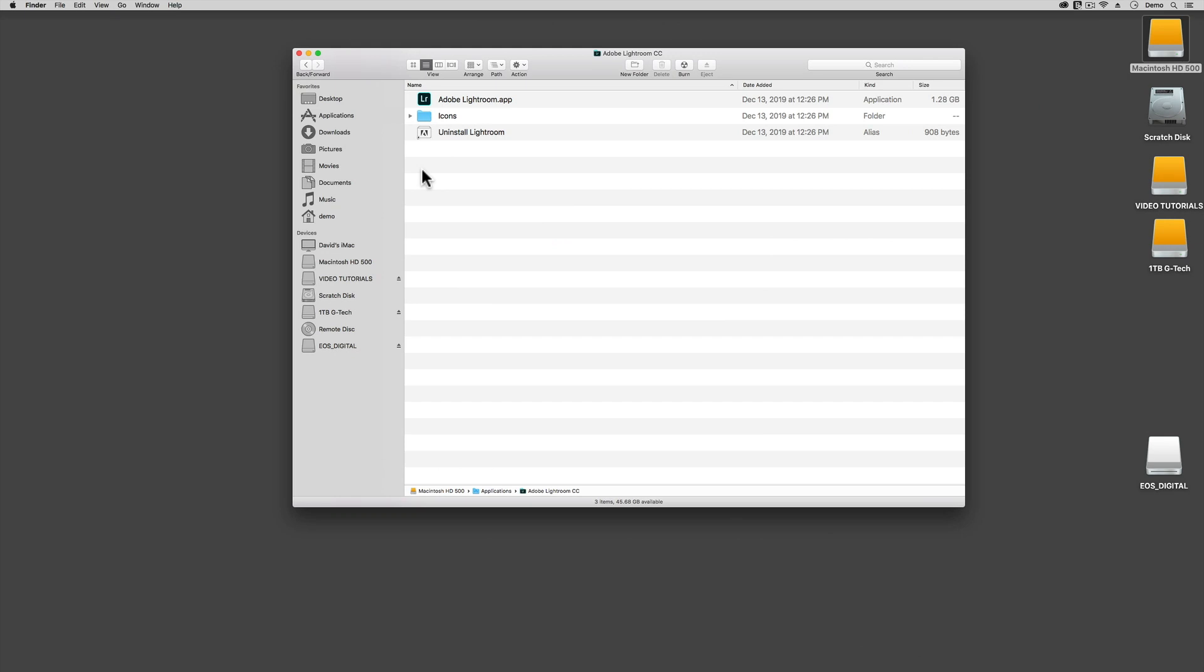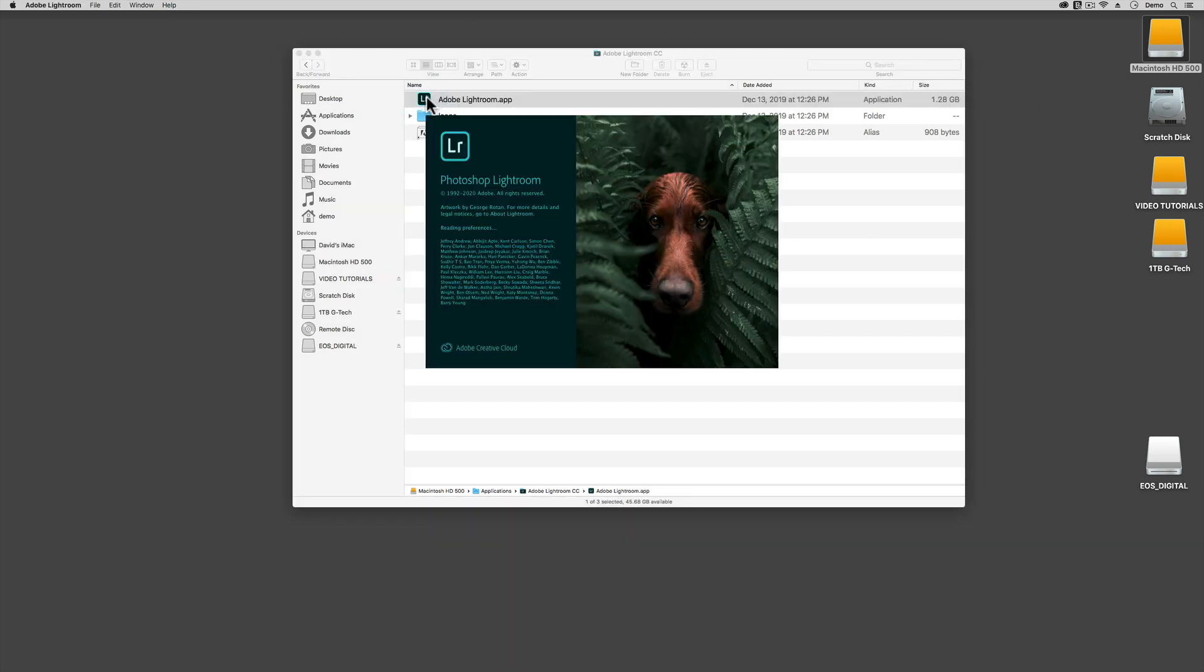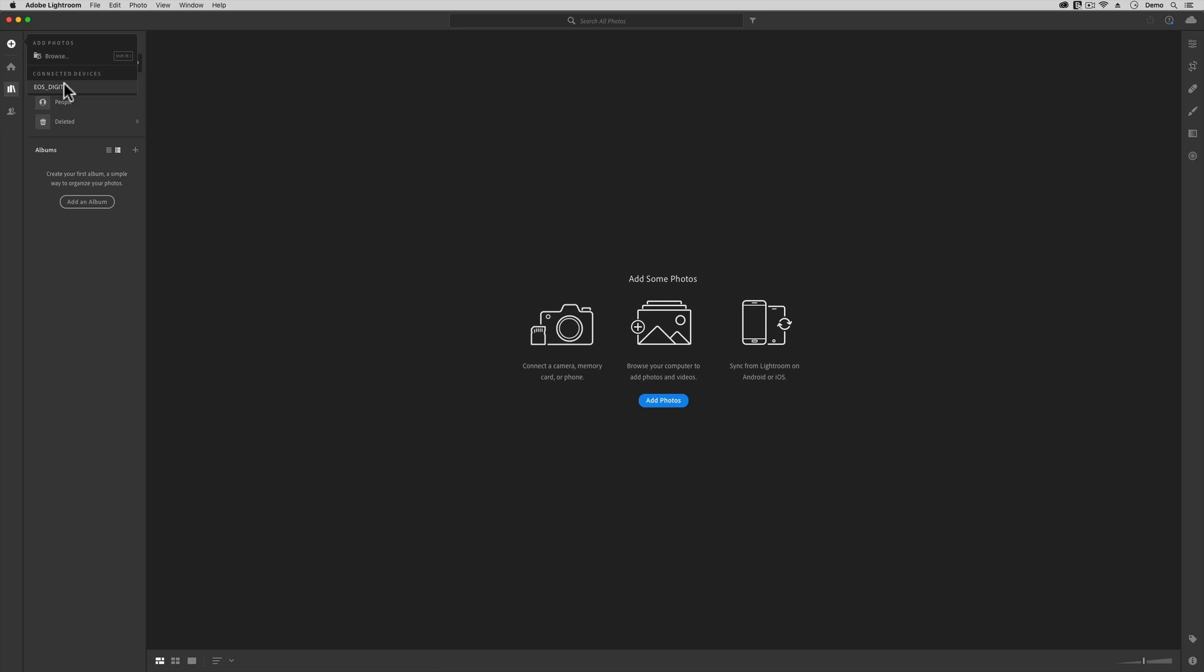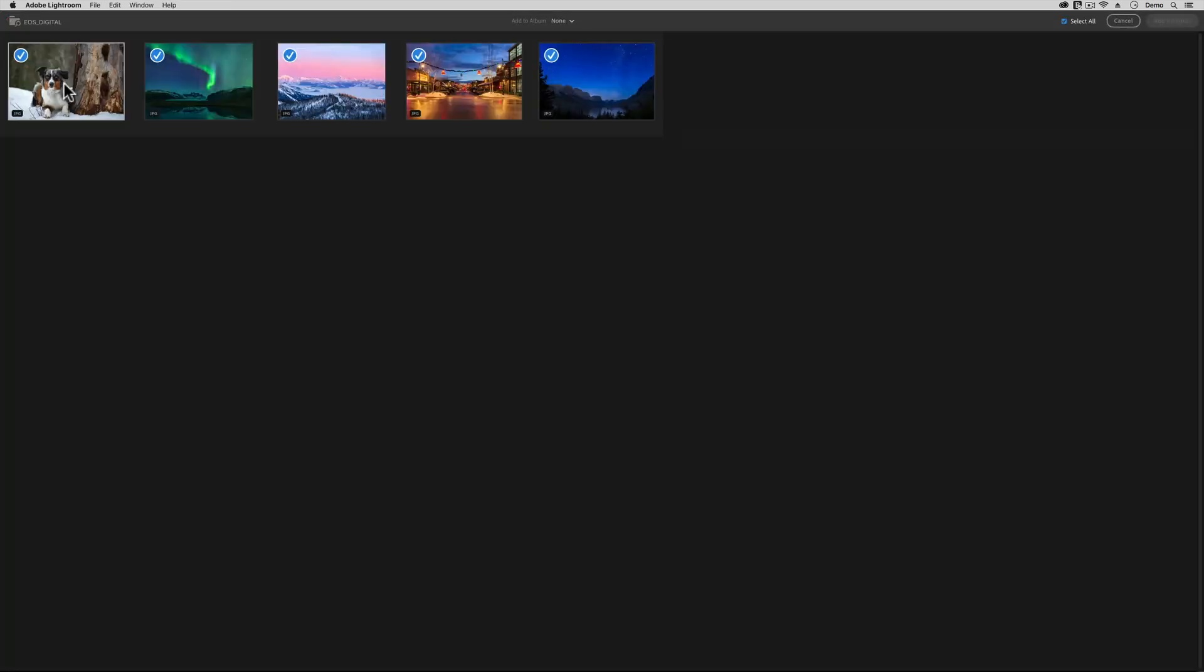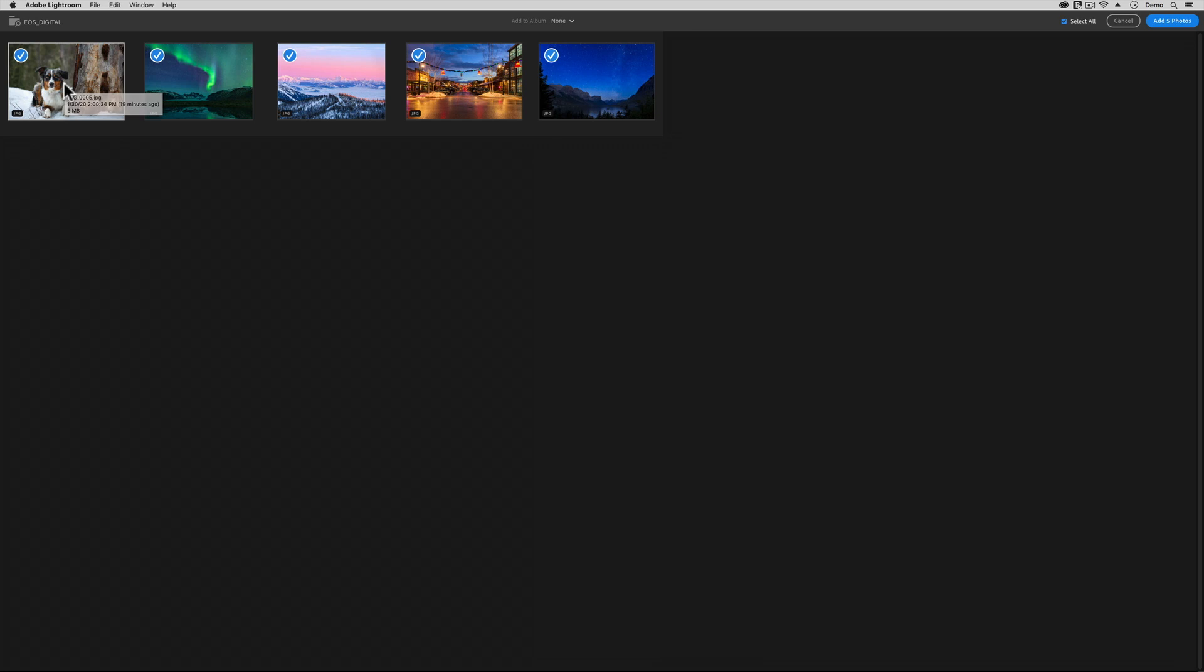If I choose to use Adobe Lightroom, the cloud-based application instead, and I pop in the same memory card, then a very different import dialog box appears. In this dialog box, there are no options for where to store these images, because with this type of Lightroom, everything is stored on Adobe's servers for you.